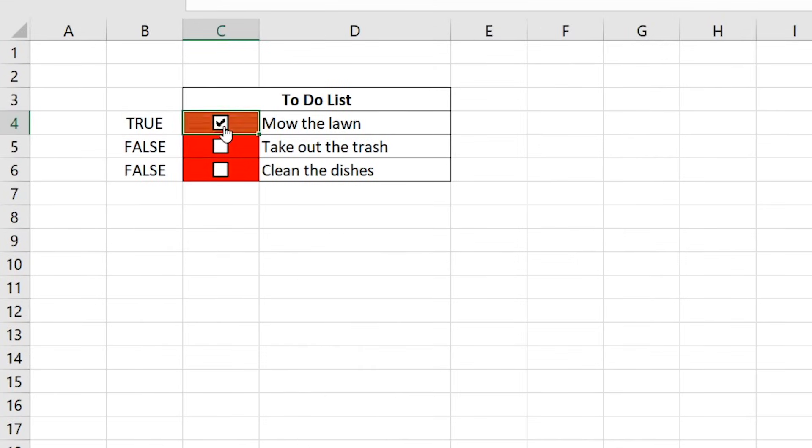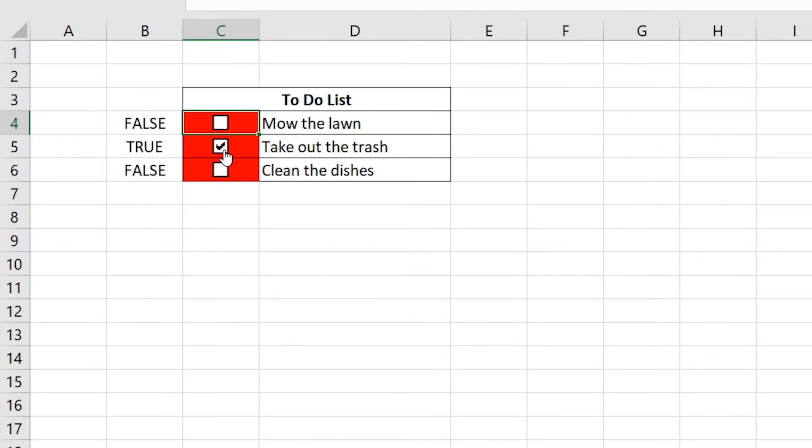As you can see, if we select the first checkbox, it works as expected. But the others don't yet because we haven't applied the new rule that we have created down the whole list yet.